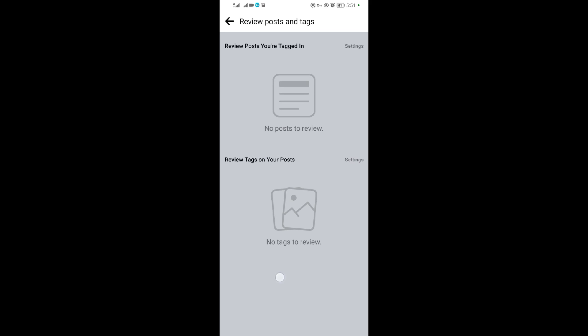As you can see, there's nothing in this Facebook page, so literally I'm not able to review anything in this Facebook page. If you found this video helpful, please consider subscribing and hit the like button. Thank you for watching.